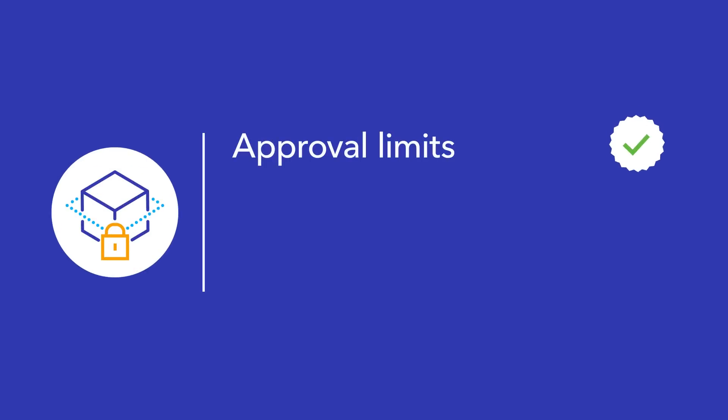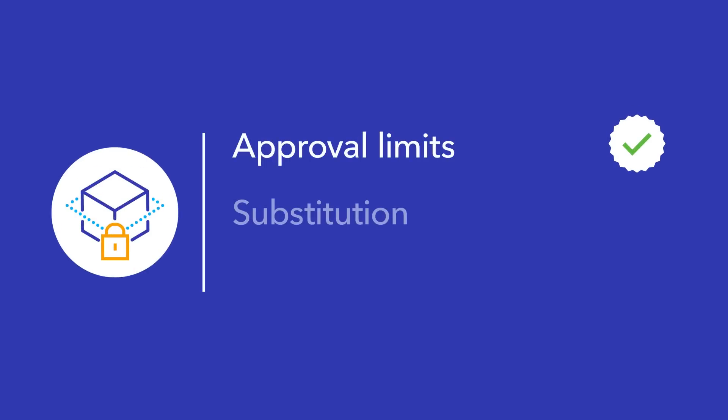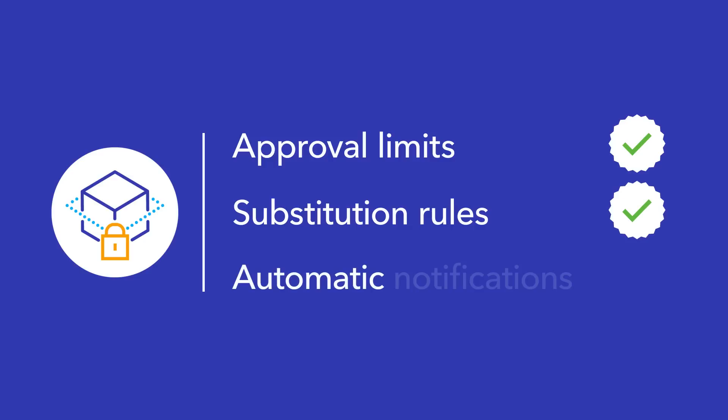All while complying with approval limits. In addition, automatic emails, including delegated substitute approvers, are notified so that no task is ever late.